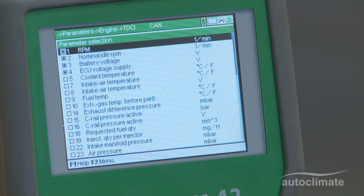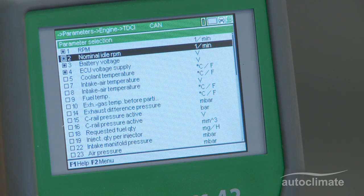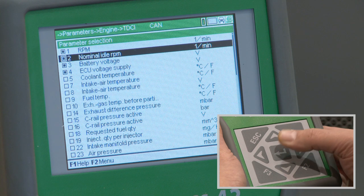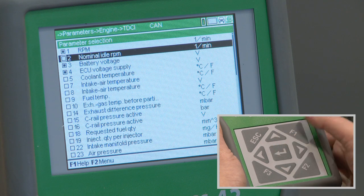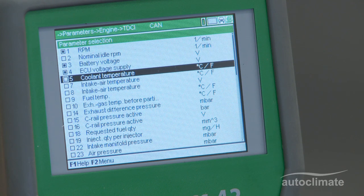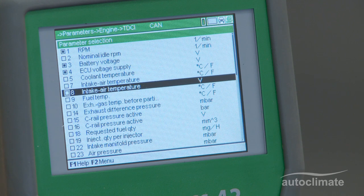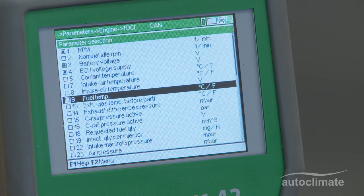This information will vary according to the make and model of the vehicle being repaired. The first four parameters are selected as a default. To deselect a parameter, highlight it and press Enter. This will remove the black dot indicator on the left of the screen.